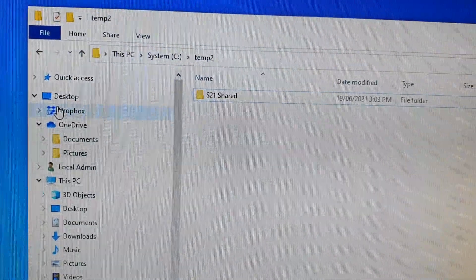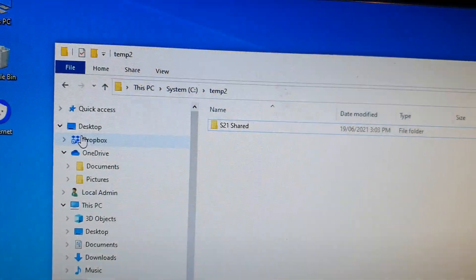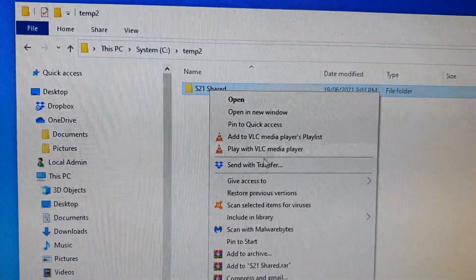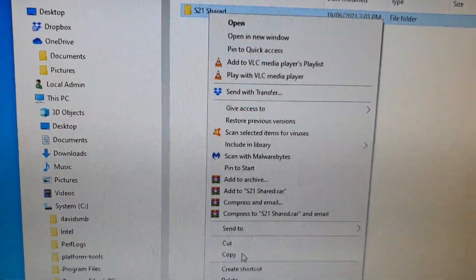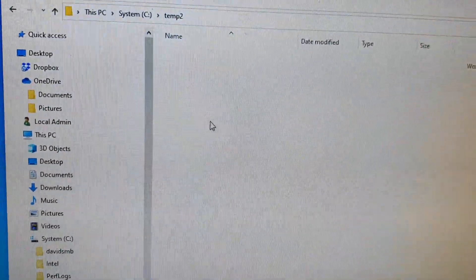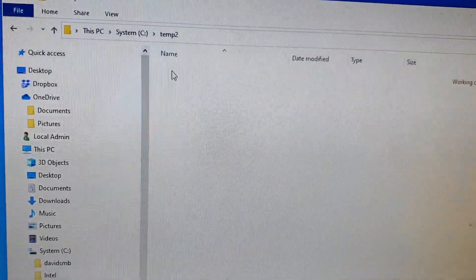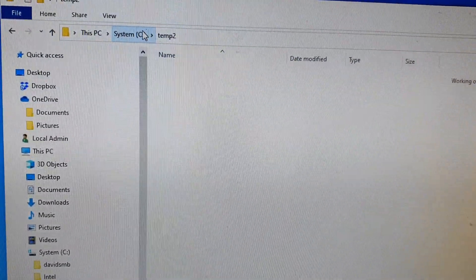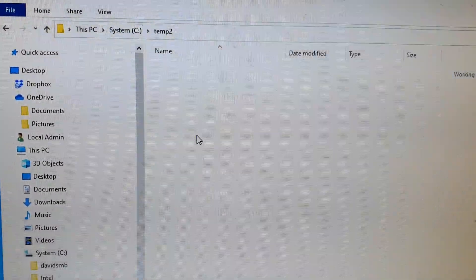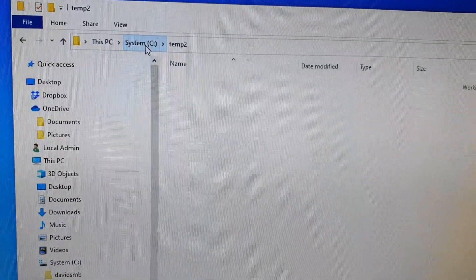First, on your Windows 10 computer, we're going to create a new folder to share. Go to your PC and navigate to a directory or folder where you want to create the shared folder. I'm going to do it directly from the C drive temp 2 folder.